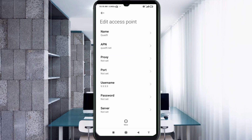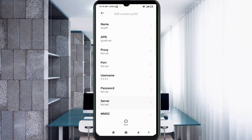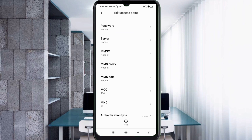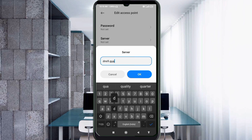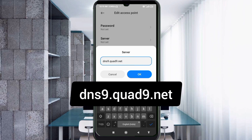Scroll down to the Server field. Enter: dns9.quart9.net — small letter, no space. Tap OK.